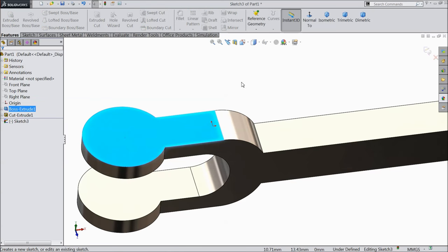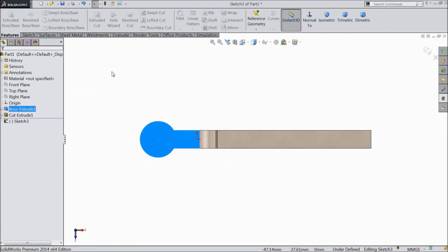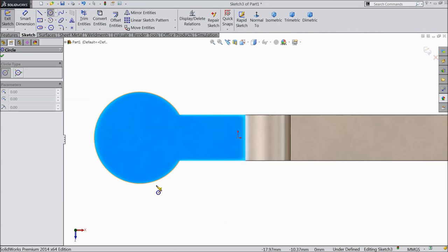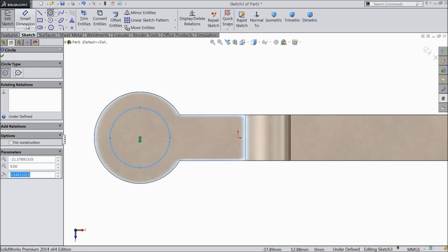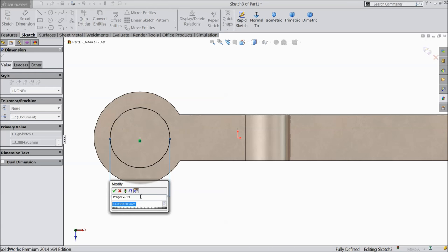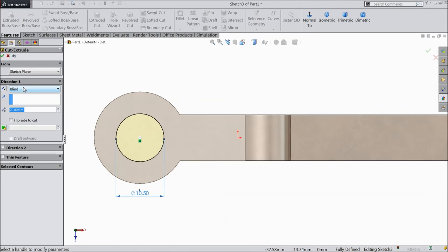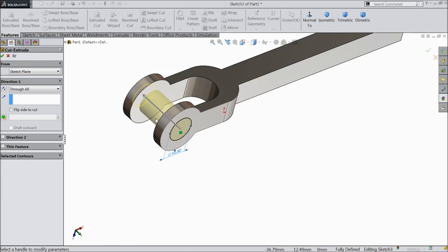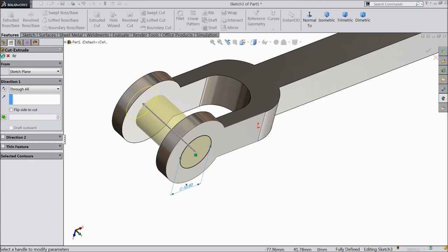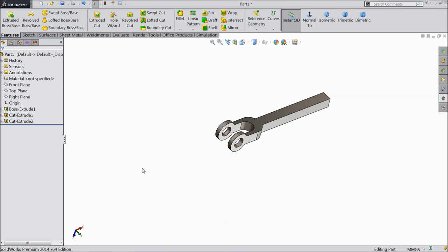Select this face, sketch, normal. We want to create a hole here. Find the center point and draw a circle. Keep the diameter 10.5 mm. Select extruded cut, through all. That's it.